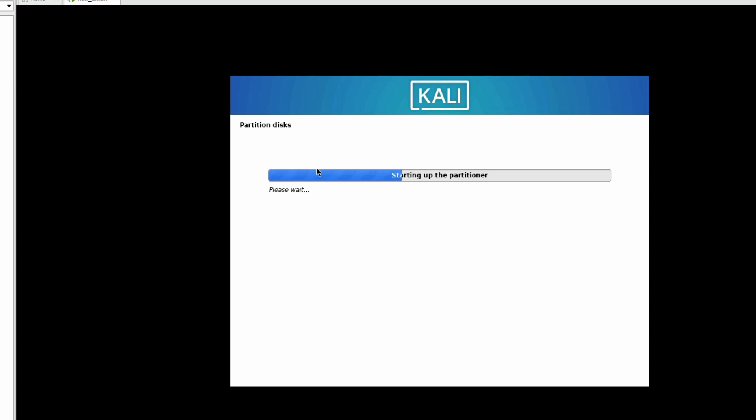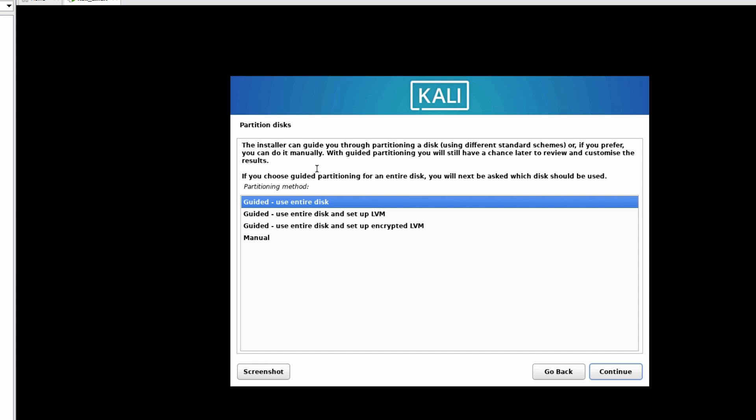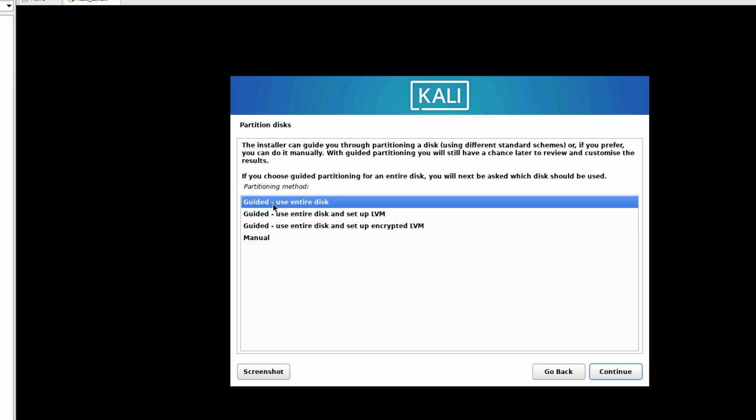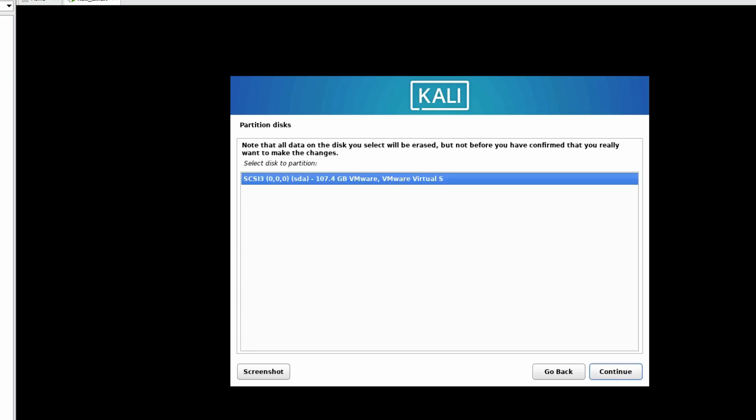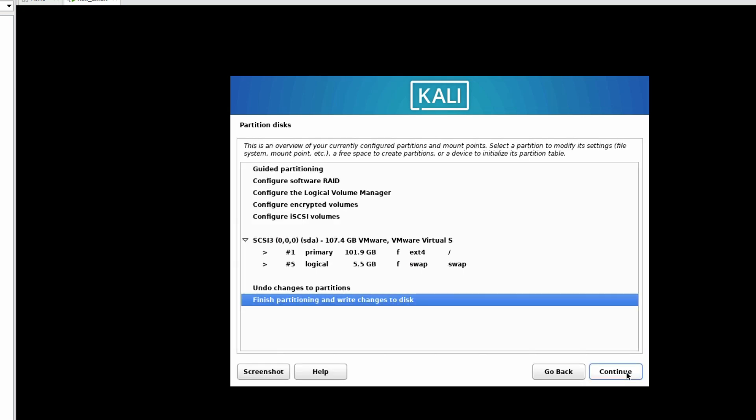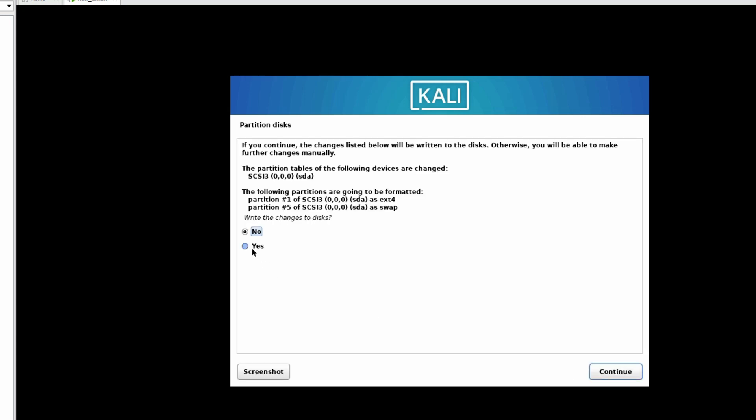Starting the partitioner. Partition the disk. If you want to do guided, entire disk, or manual partition, let's select Guided, use entire partition. Click on Continue. Select our disk. All files in one partition. We are not going to create another partition. Click on Continue. Select here Finish partitioning and write changes to disk. Click on Continue. Select Yes to write changes to disk.